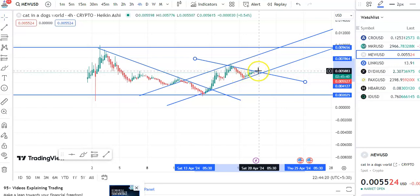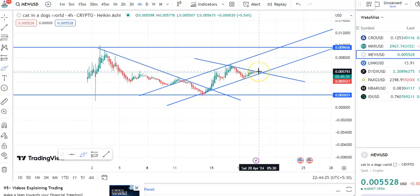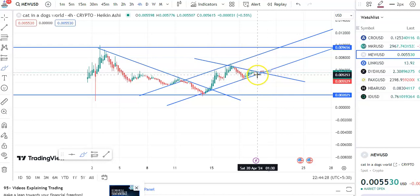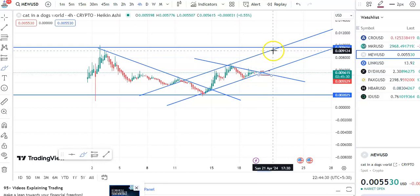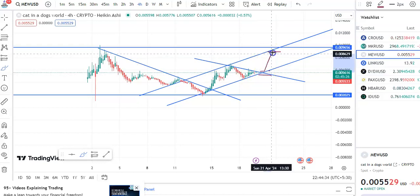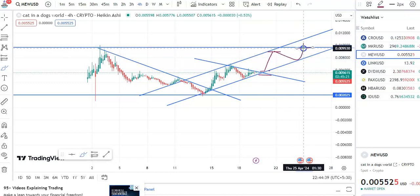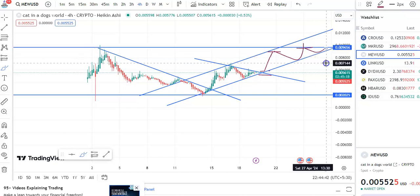On the four-hour chart, after the fall the candles have gone up to the resistance level. Now the breakout may take place. If the breakout happens, the entry price will be around 5793, stop loss will be 5253, and the target will be around 8944. The candles may go up, a fall may take place, then go up again, possibly to the resistance level.